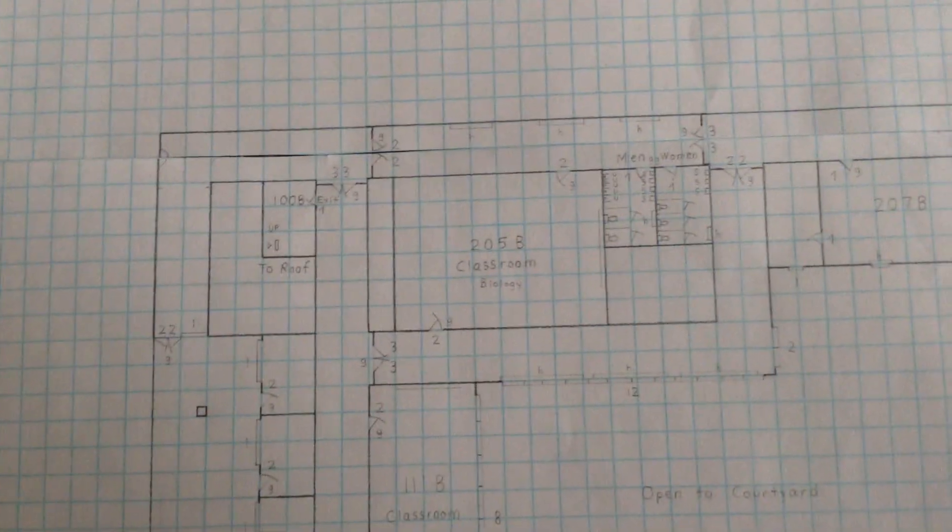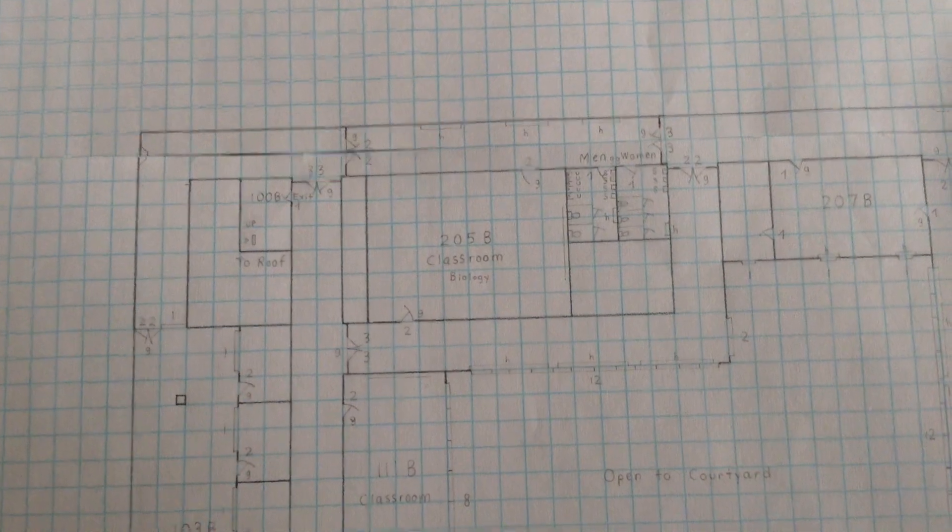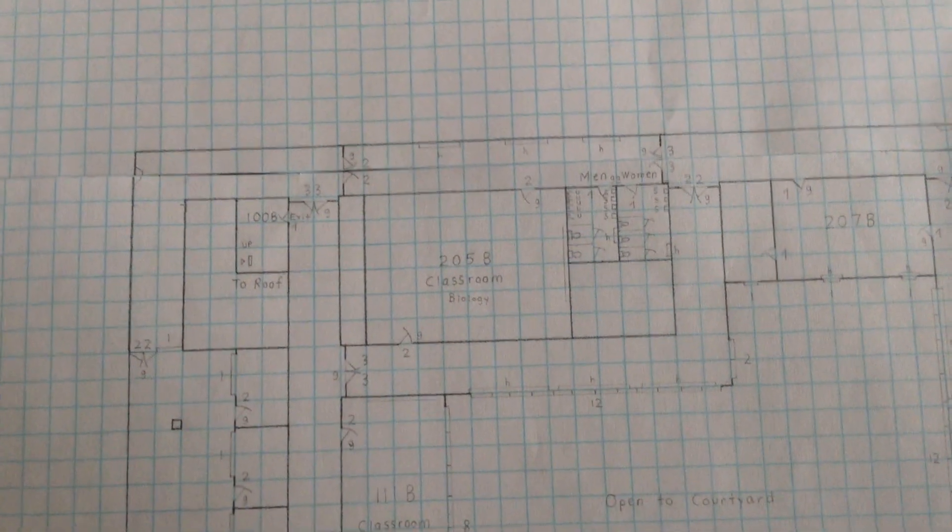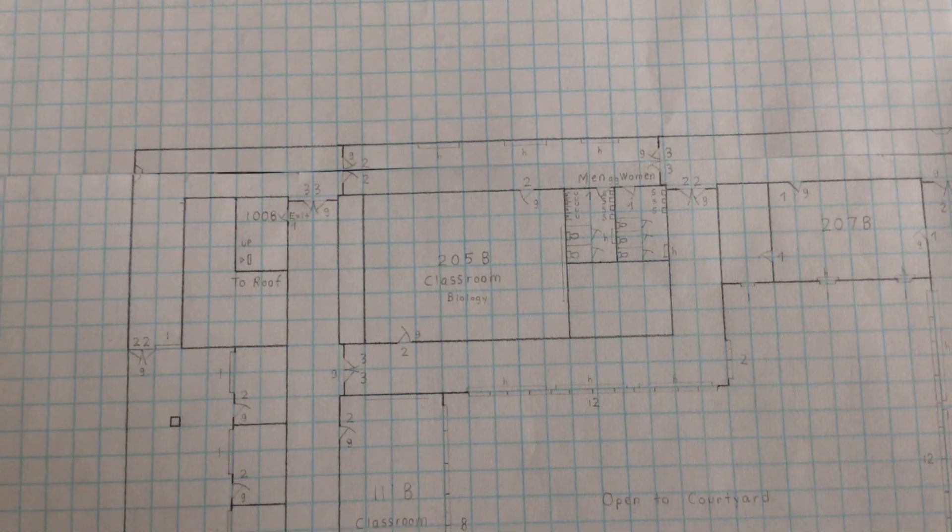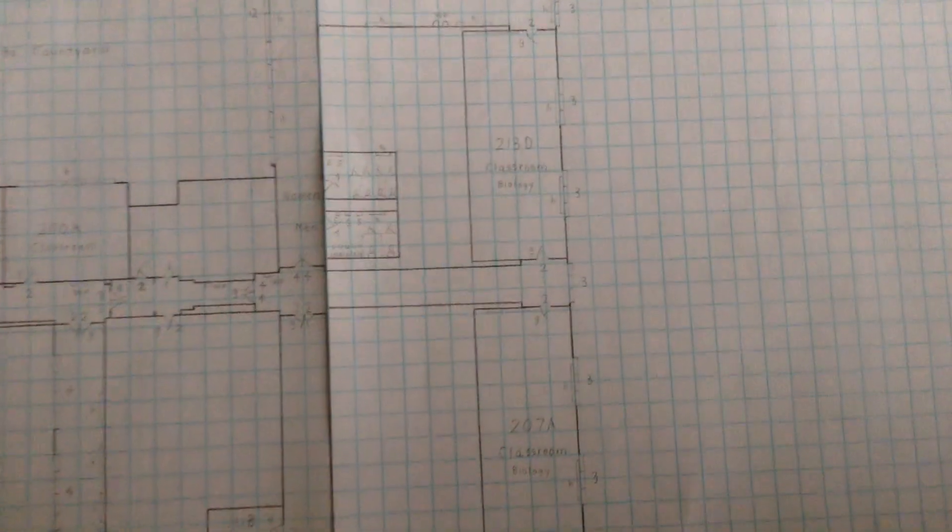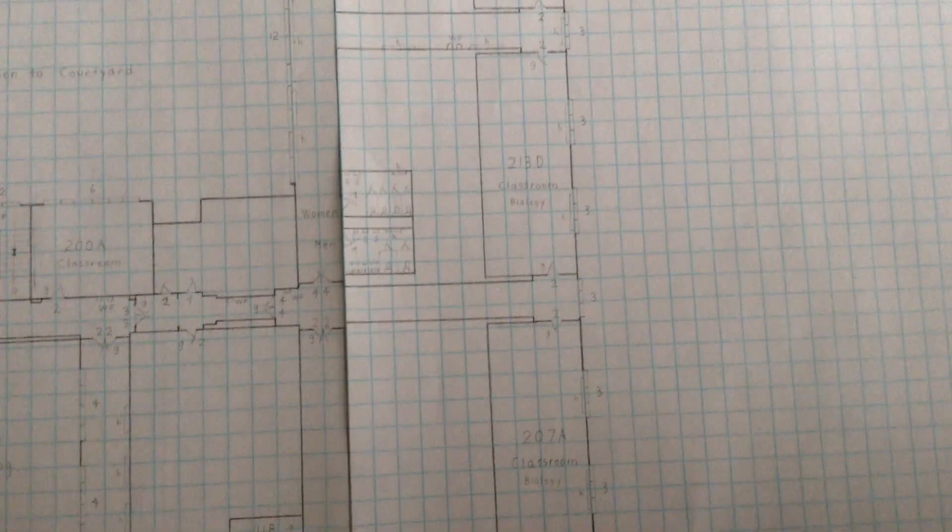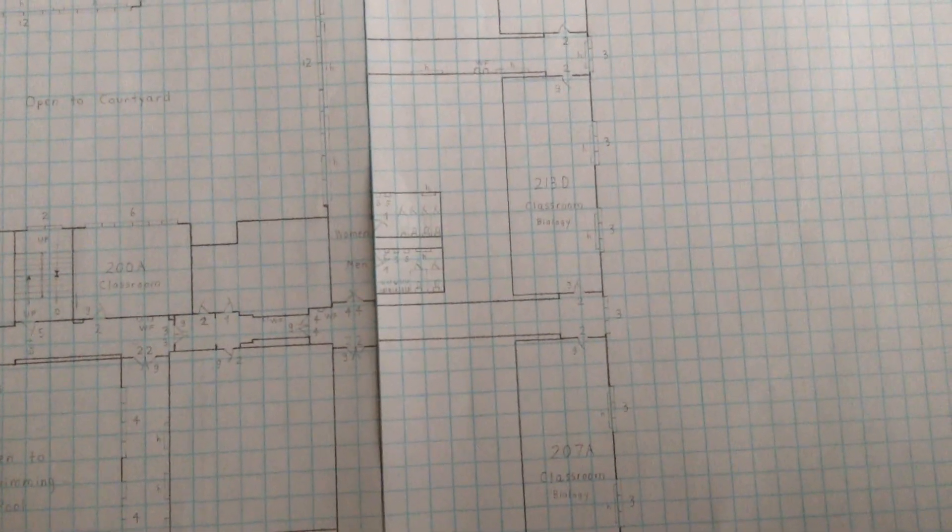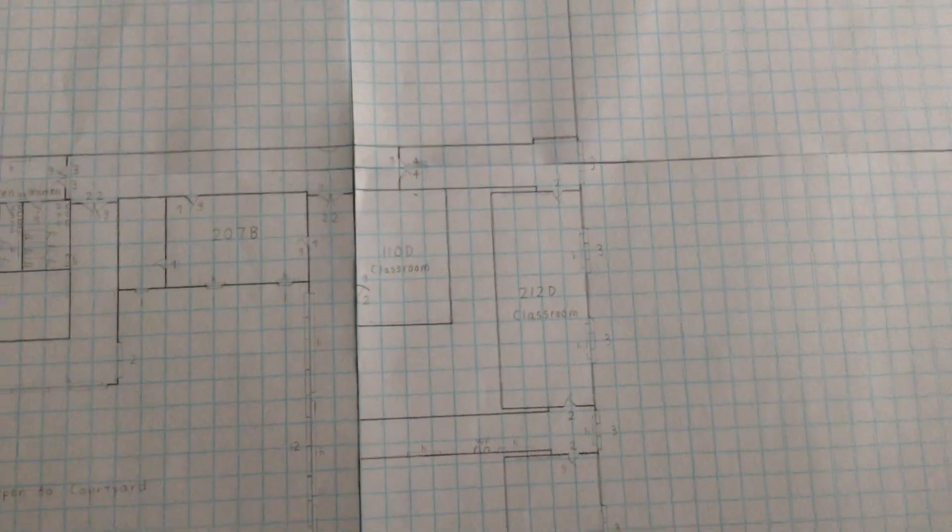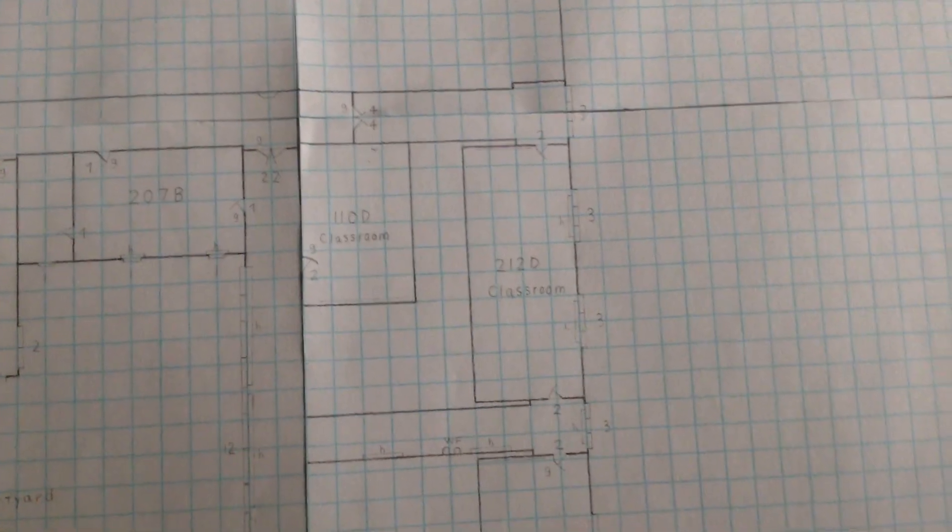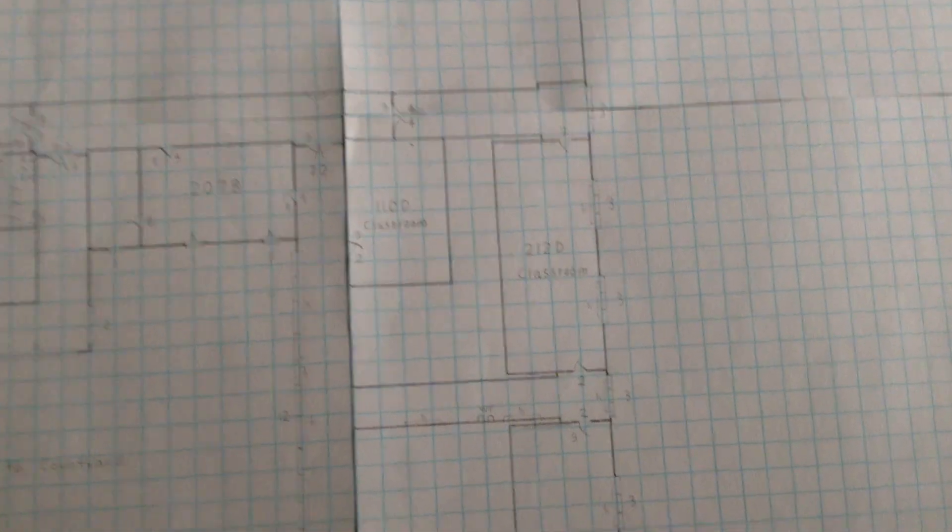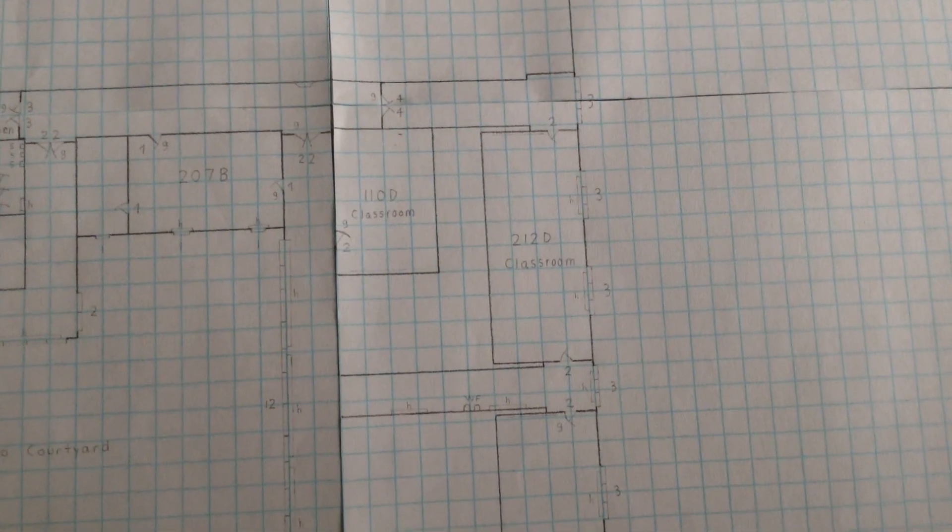I also try to figure out what kinds of different classrooms are up here. For example, 205B is a biology class because it has posters of the human skeleton and brain in there. And one of the other ones, I think 207A and 213D also have posters of different types of plants or something. I'm not sure about 212D because you can't really see inside of it. If you do see inside of it, there's nothing in there.